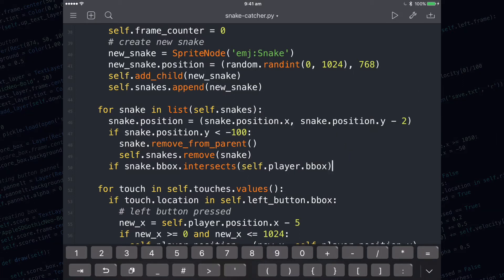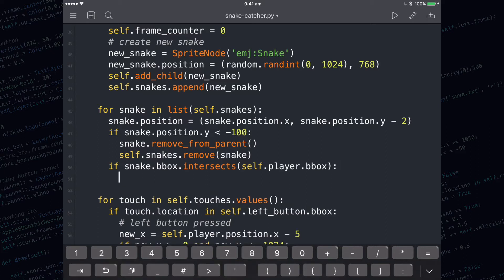At the end of the if statement, I need to write a colon and press enter. When a particular snake hits the player box, we need to do two things.